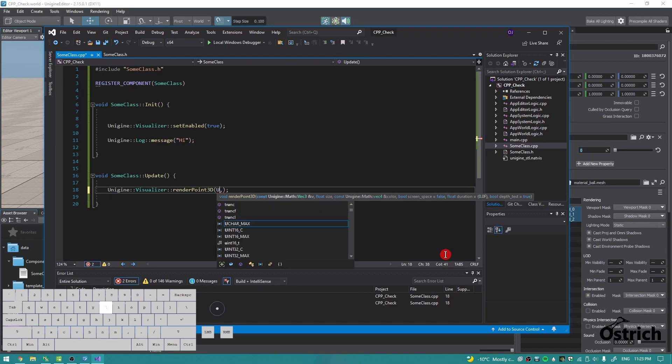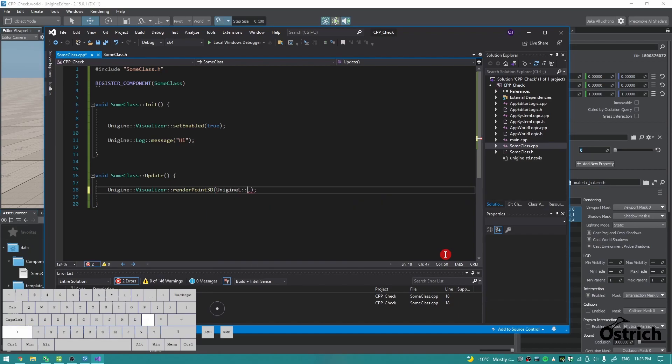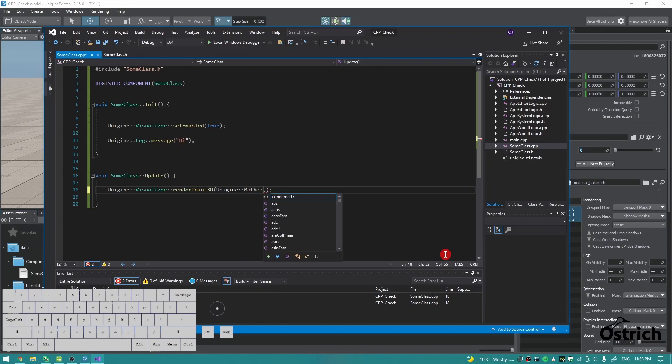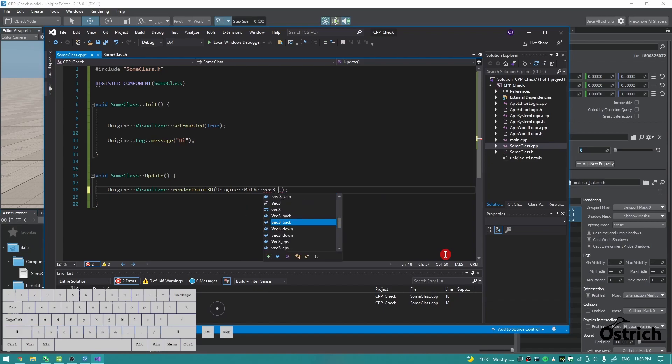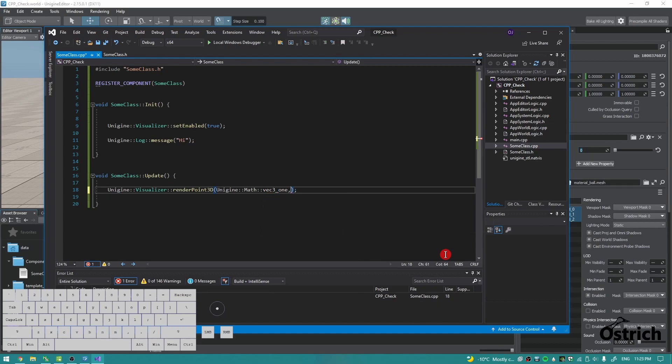So we're just going to do Unigine::Math::vec3_one, which means it's one, one, one in world space. For size is that, and then for the color.